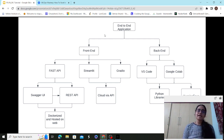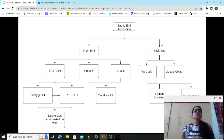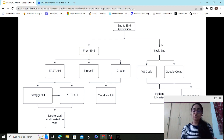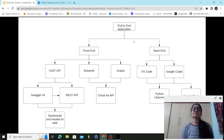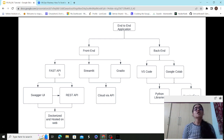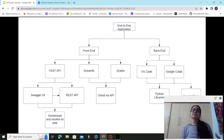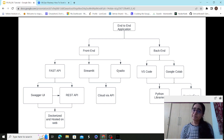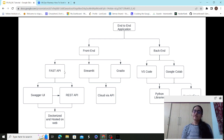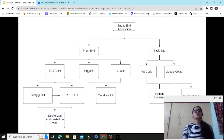Any application has a front end — what the user sees — and a back end — the server logic and coding part. For front-end frameworks, tools like FastAPI, Streamlit, and Gradio have their own GUI setup and are very beginner-friendly. Flask is another web framework for deployment I'll cover in later videos. FastAPI provides a Swagger UI and REST API.